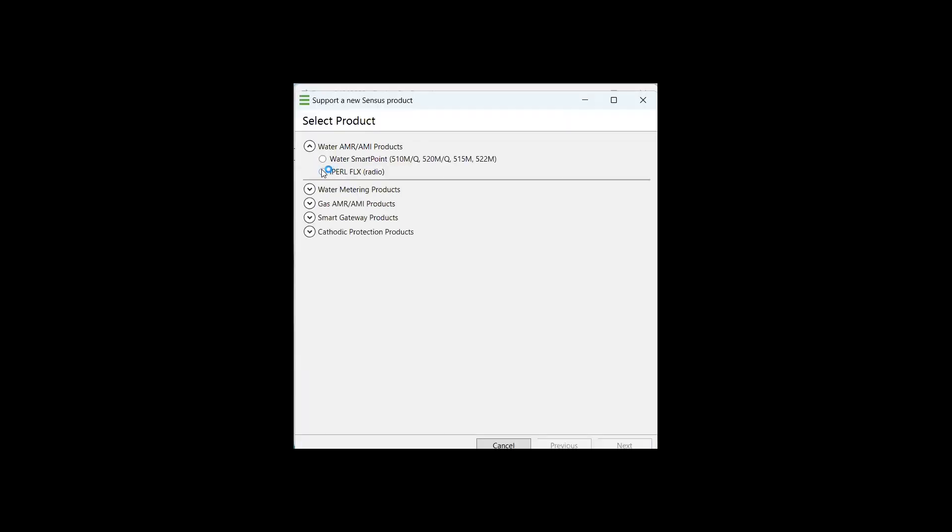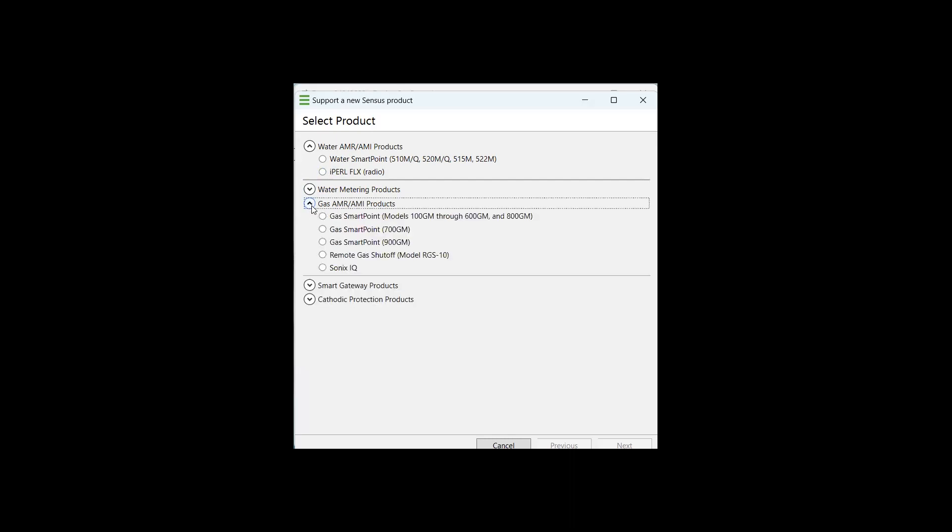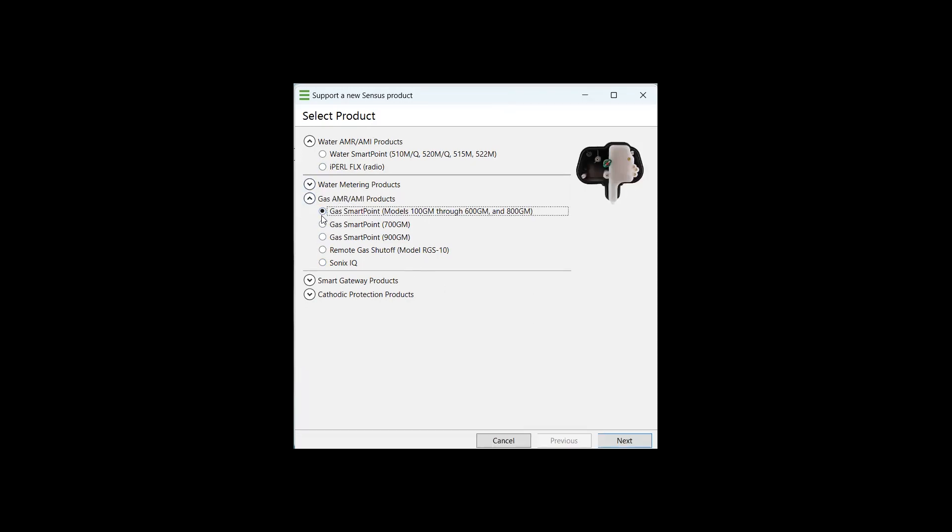If you are a GAS AMR AMI customer, you'll select the dropdown, and you should see a list of all of the different types of hardware that can be installed into a FlexNet AMR or AMI solution. For this example, we are going to create a product configuration for a residential smart point, which is a 100 GM smart point, but the same exact product configuration is going to be used for all smart point hardware that attaches to a meter essentially with a direct connection to a meter.